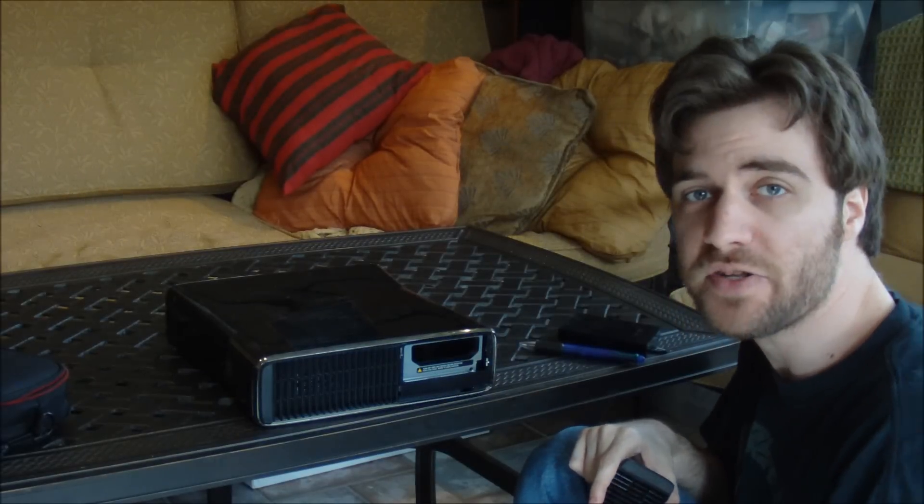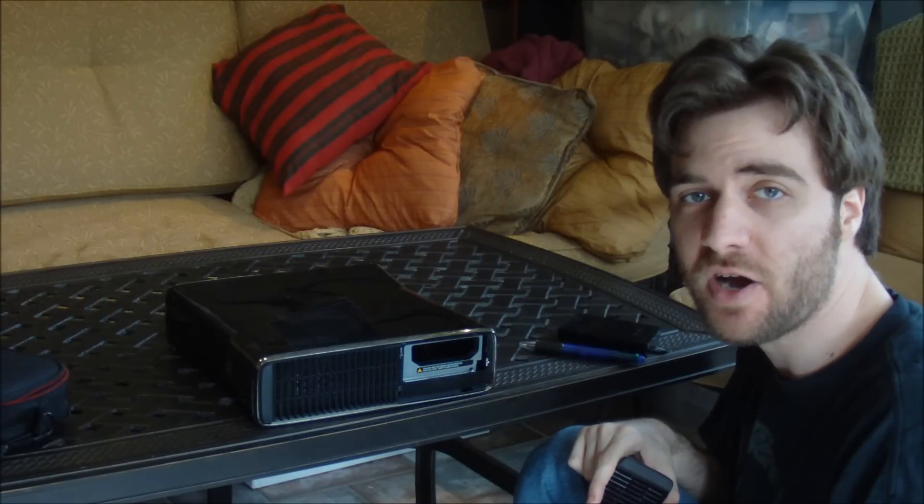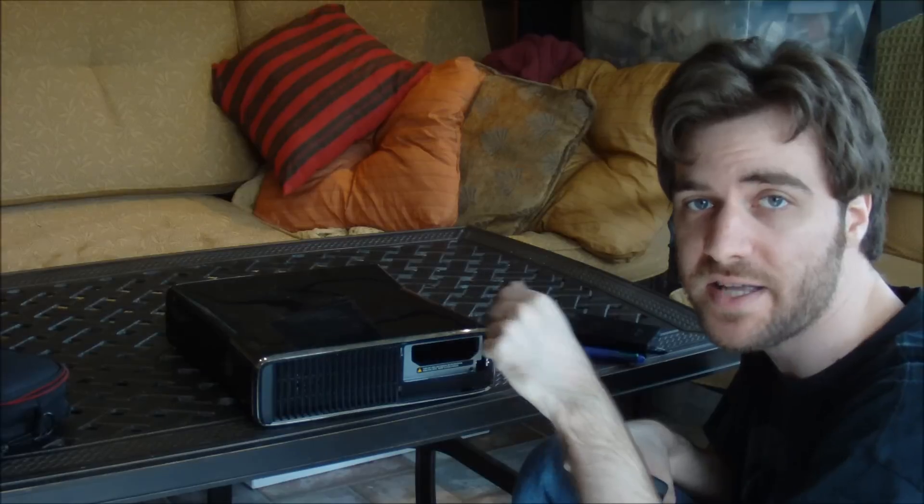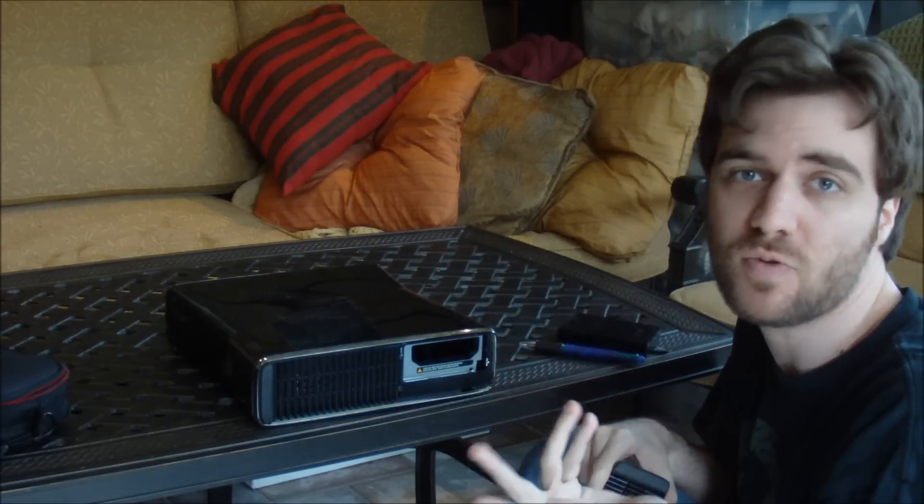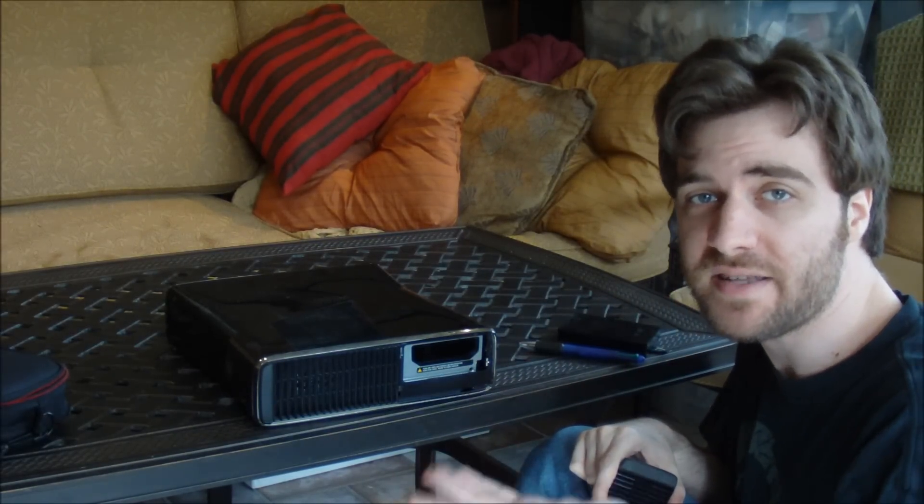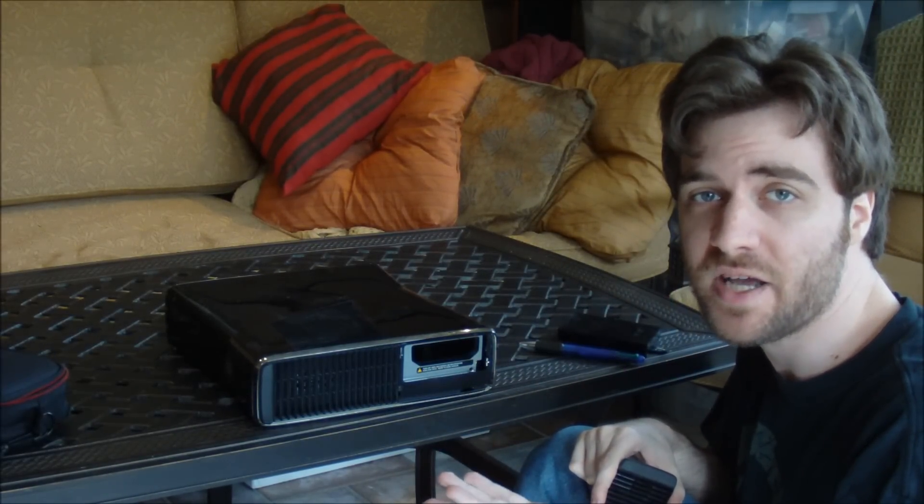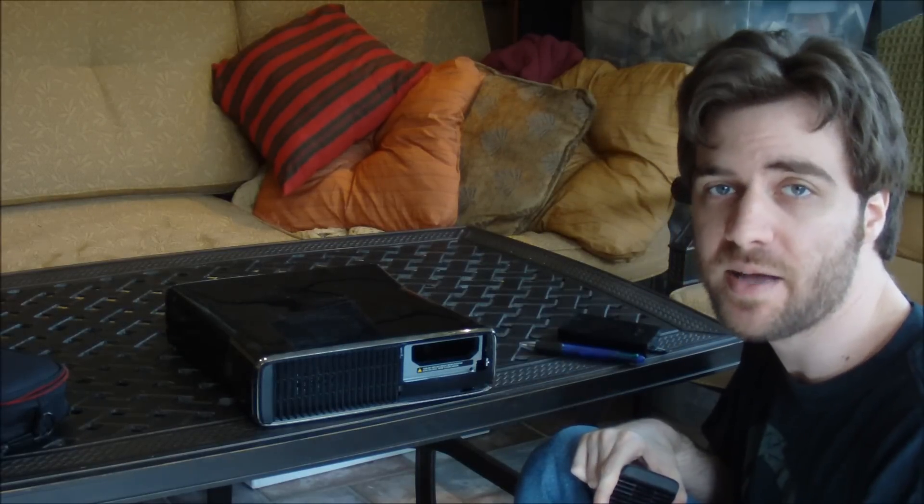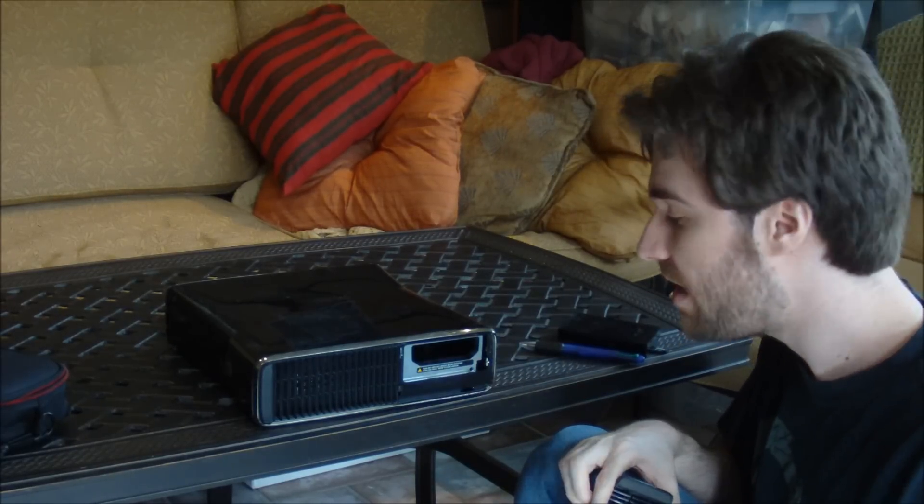Because all your data wasn't stored on a hard drive at all. It was all in the internal solid state. That's where all your data was going. So if you bought a slim that doesn't have a 250 gigabyte storage space, this will be completely empty.